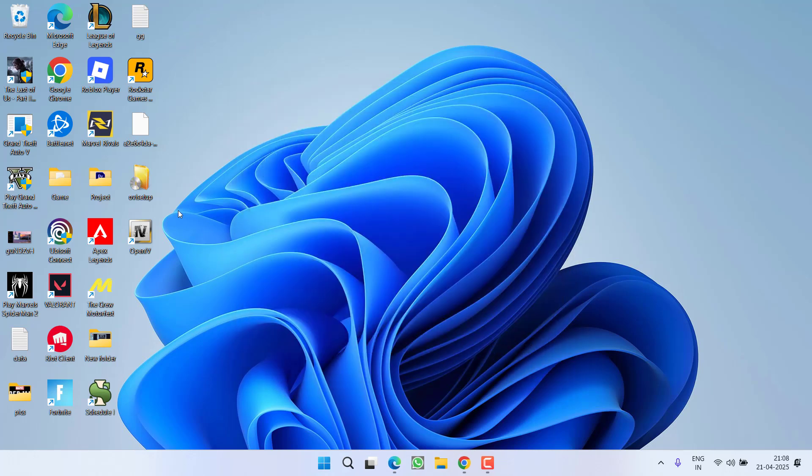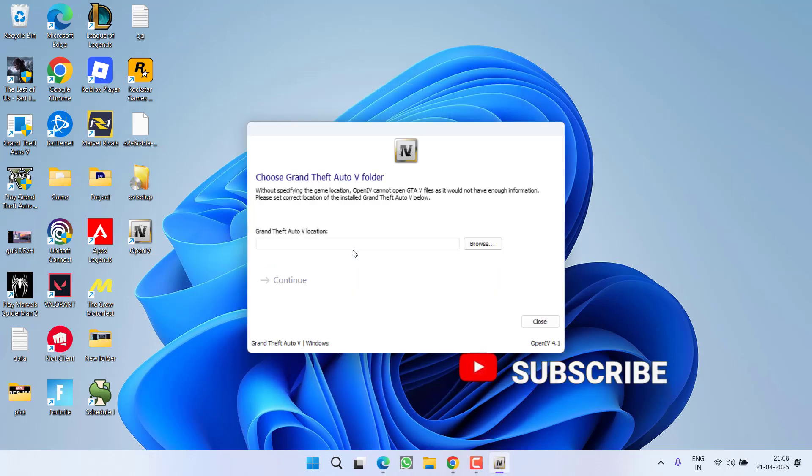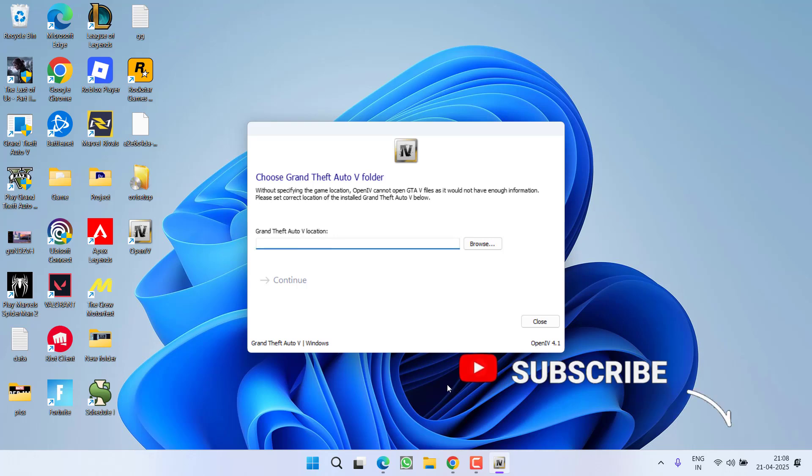Now go ahead and launch OpenIV on your PC. From here, select your game GTA 5 Windows, and it will ask you for the installation directory of the game.